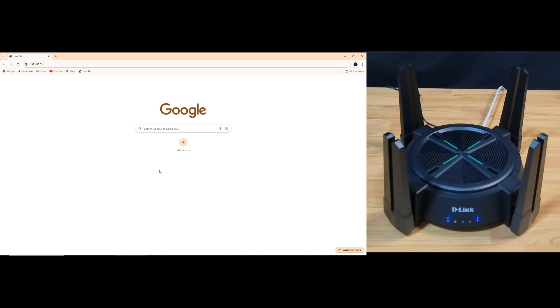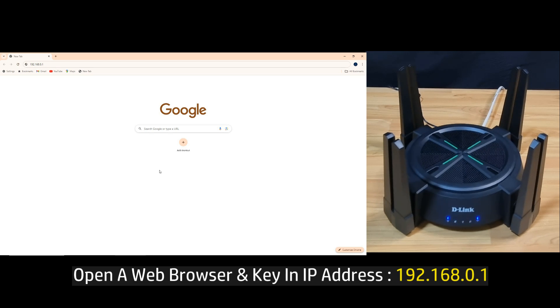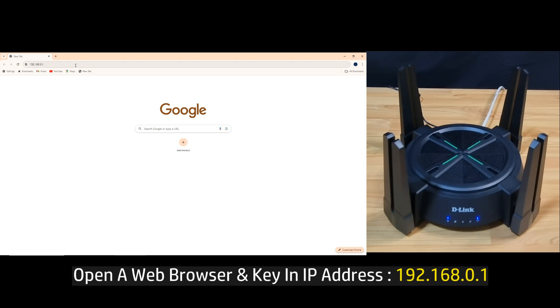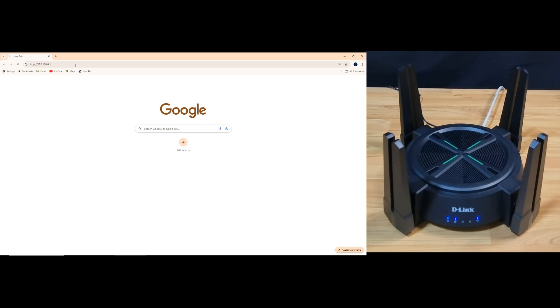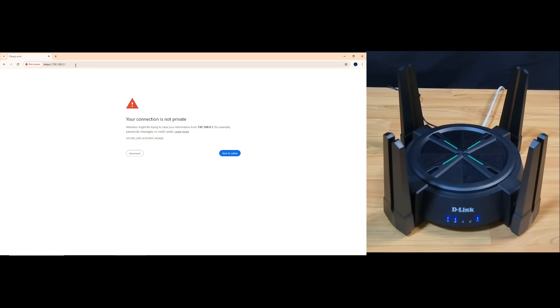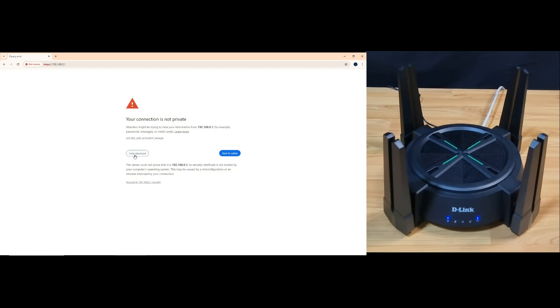To begin, open a web browser on a computer and key in the following IP address. If you get the prompt 'your connection is not private', simply go to advanced and proceed.